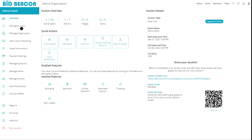And on the left side, we have the admin navigation pane, which has several sections available. So we recommend starting at the top and working your way down to fully complete your auction setup.